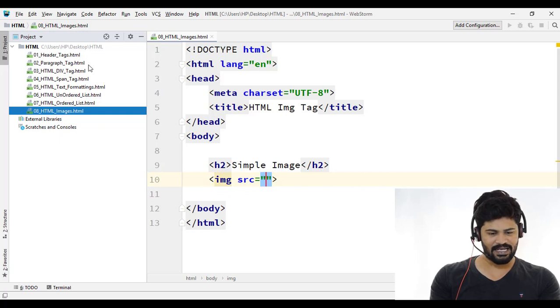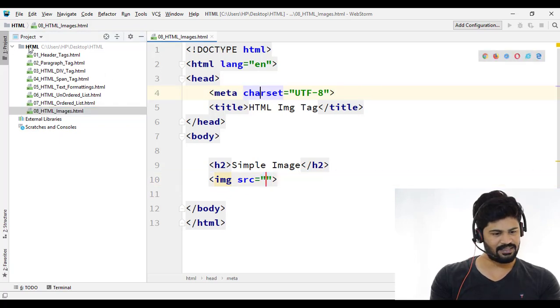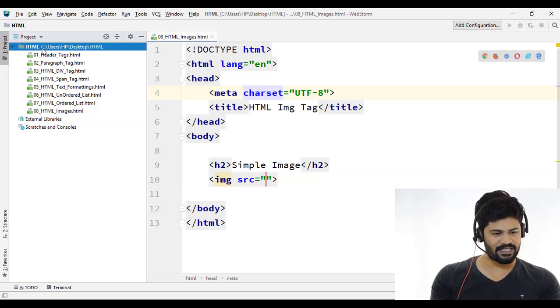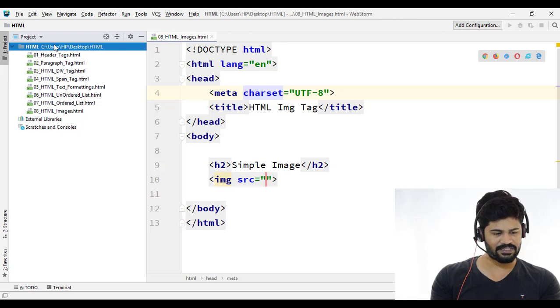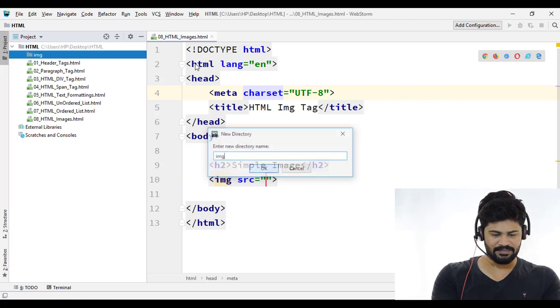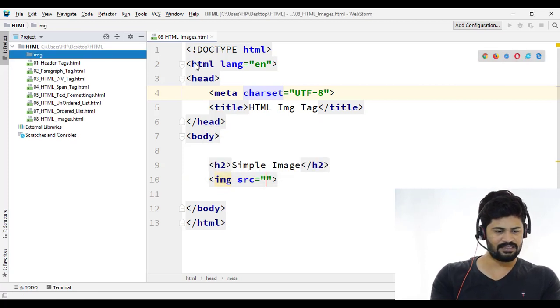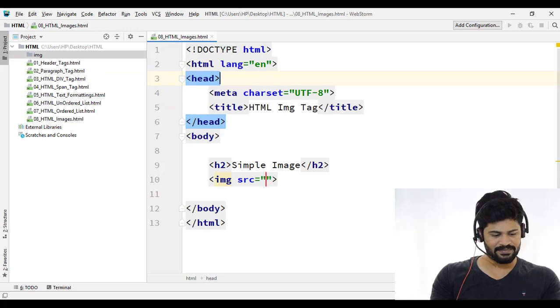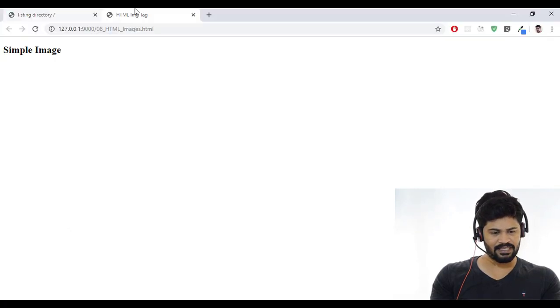Same setup here. I don't have an image folder, so let me create one. I create an image folder here in my HTML new directory — an img folder — and in that I want to place some images. There's a great website I'll tell you about where you can find some images — go to Google and search pexels.com.